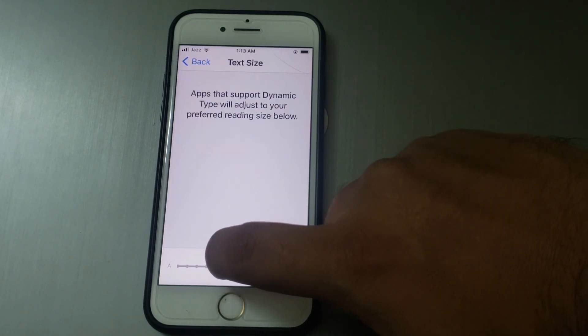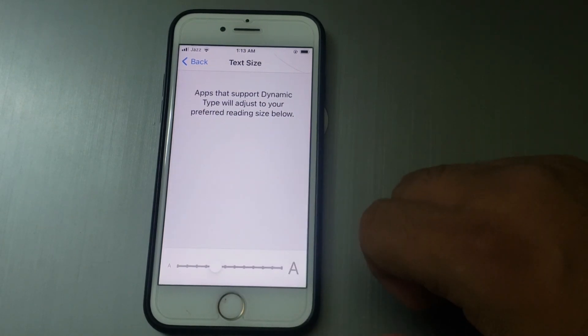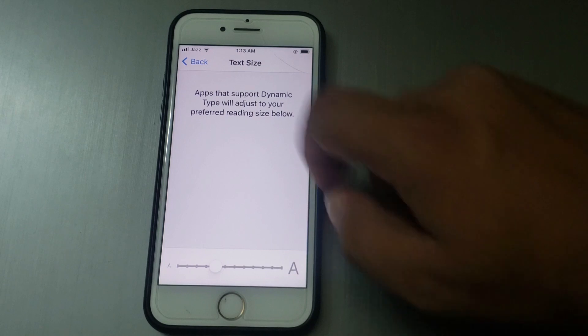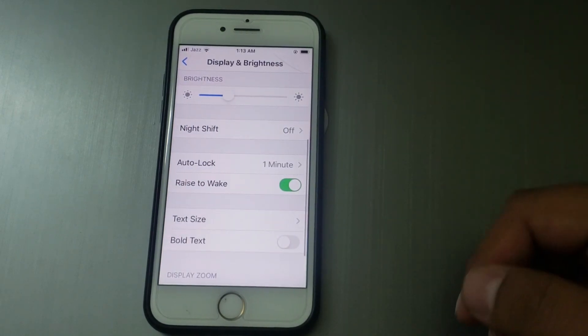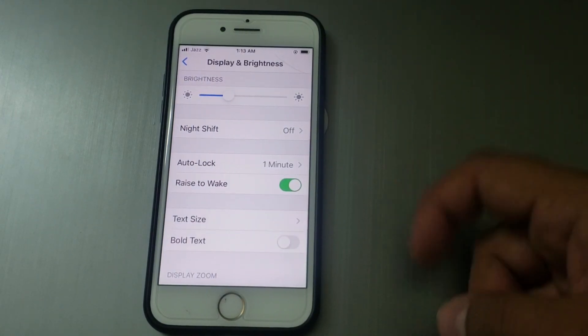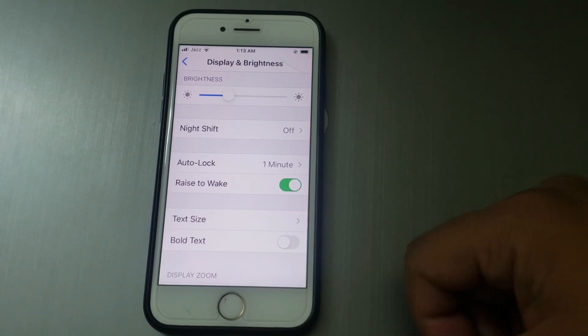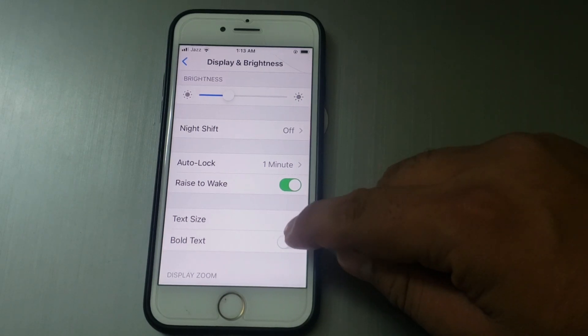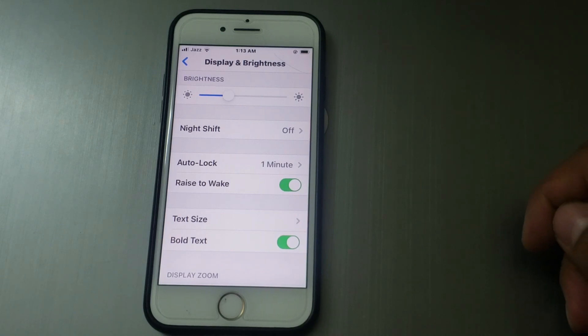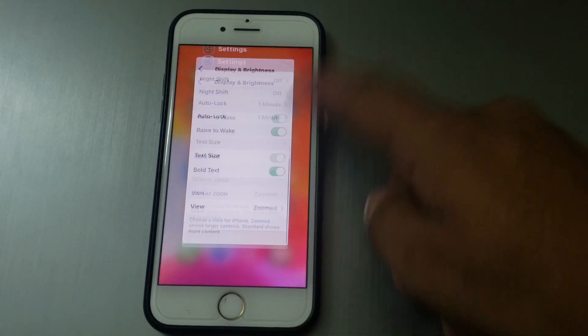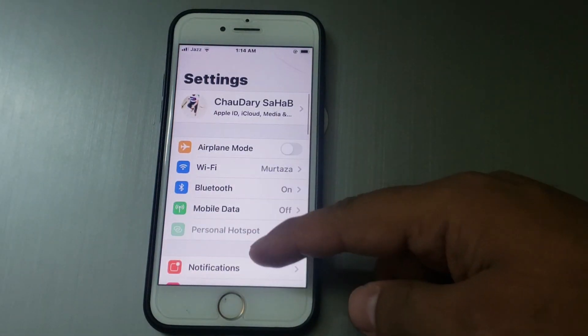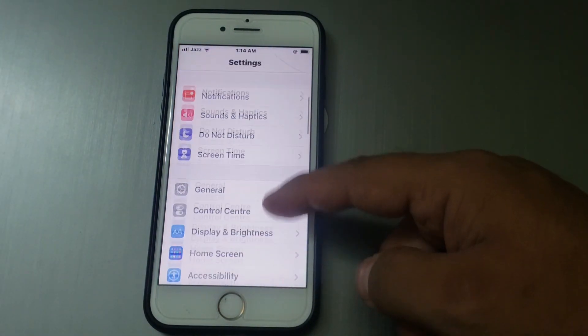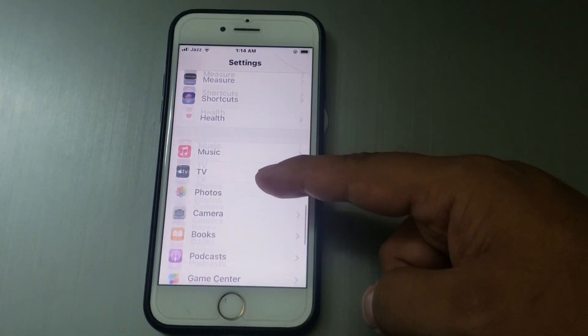Go back. Now, for how to change font style in iPhone on iOS 14.5.1, tap on Bold Text. You can see the font style has changed and increased.